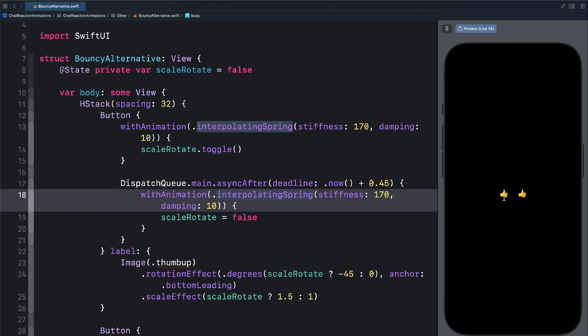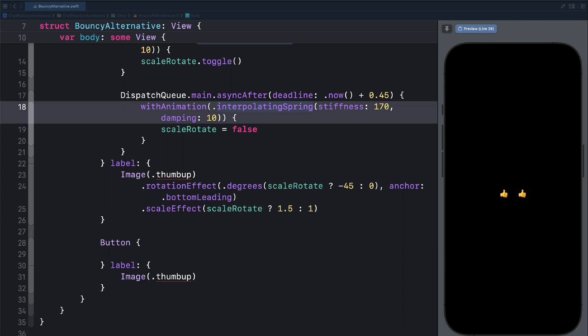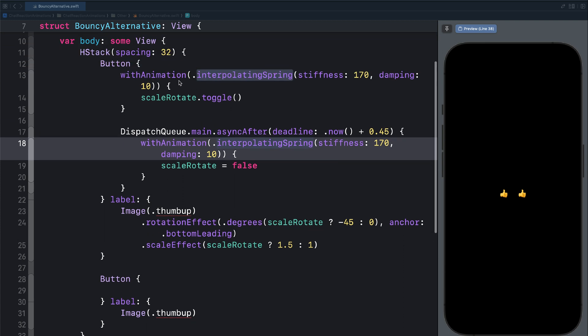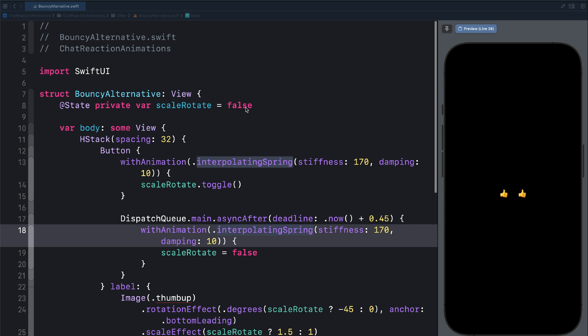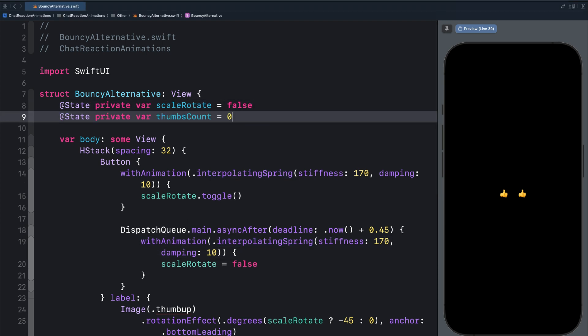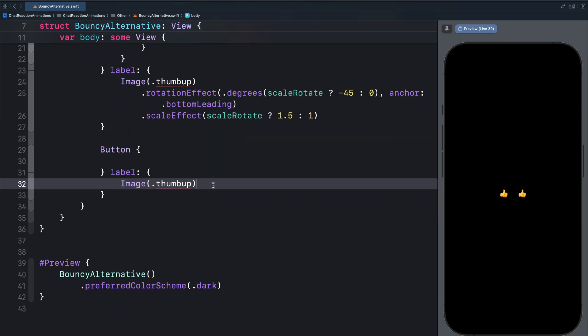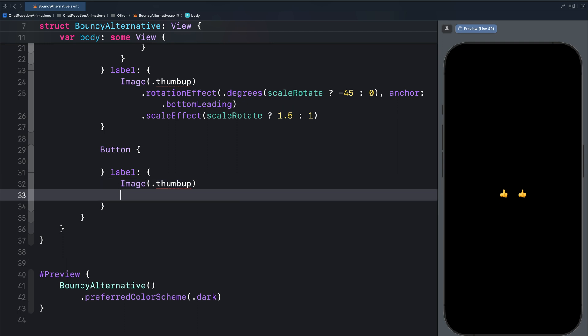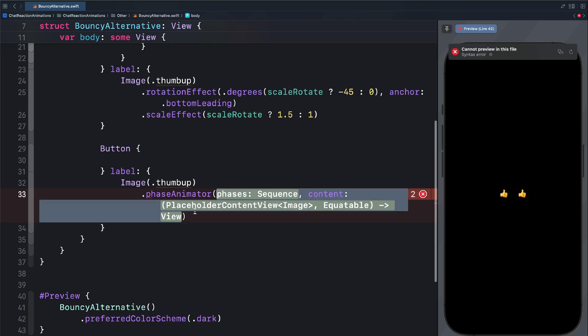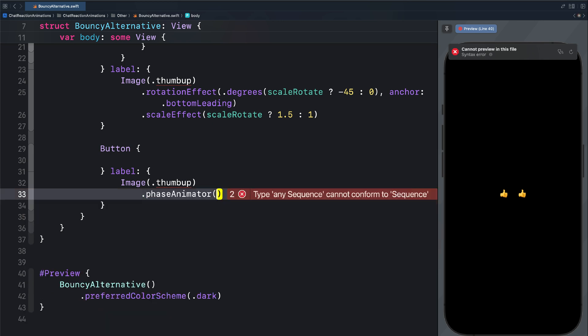So this is the kind of animation we want, and if your app does not support iOS 17, this is the best way to create it. Let's look at using phase animator for the second button. Using phase animator, we need to define some steps for the animation to cycle through. So let's define this property — thumbs count — and set it to zero. We can add phase animation in two ways: using the phase animation view or using the phase animator modifier. Let's use the phase animator modifier. In the parenthesis, we need to define some set of phases. We have only two phases, true and false, so let's use an array for that.